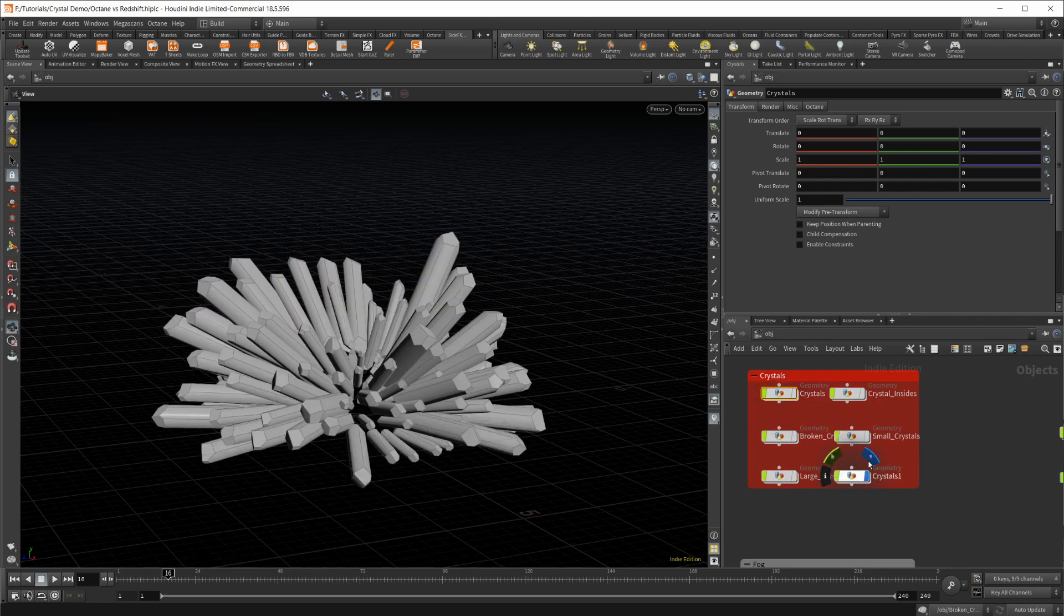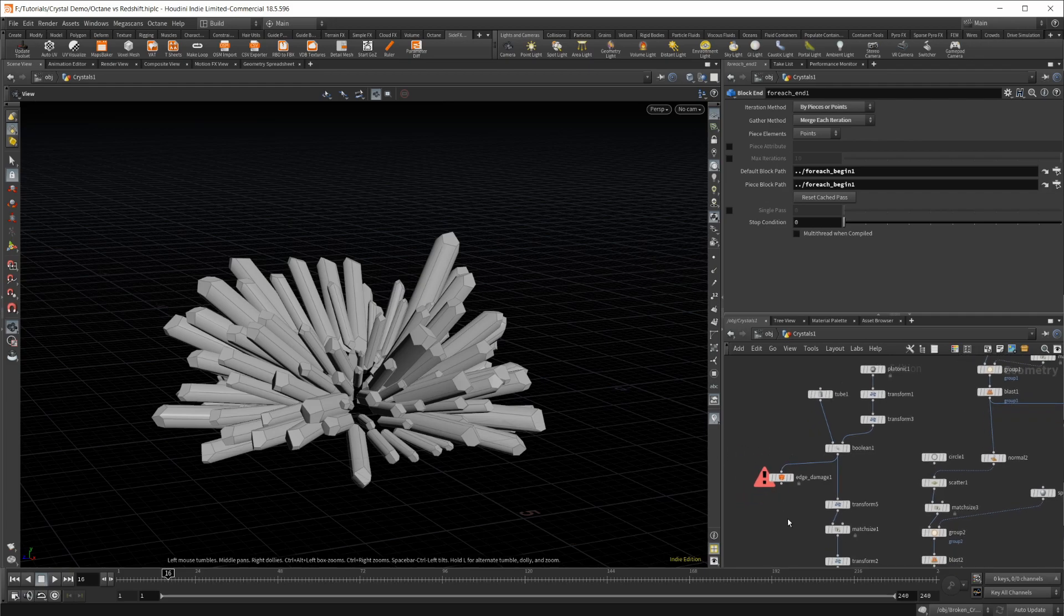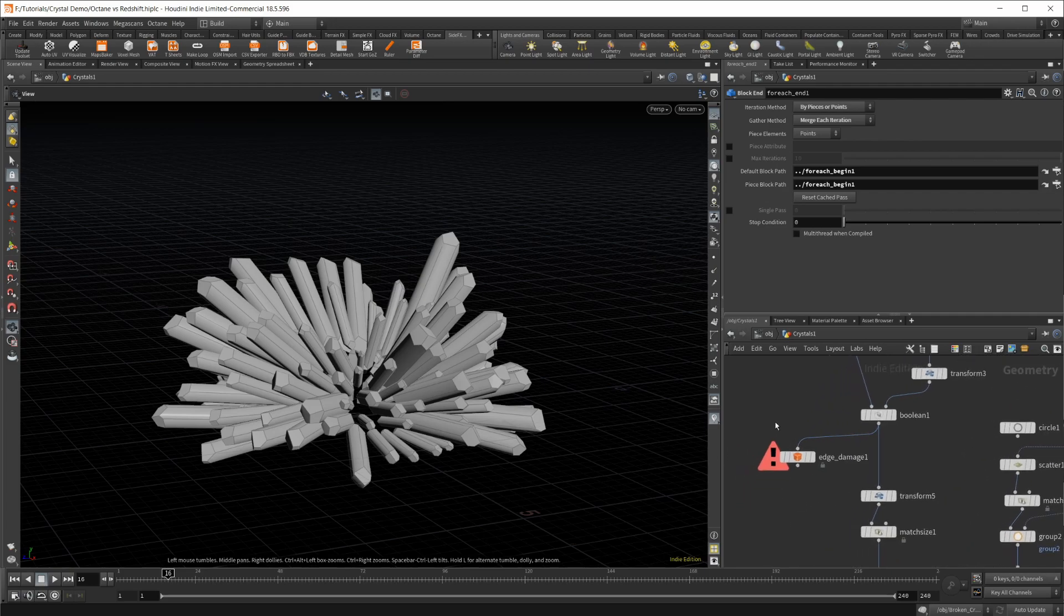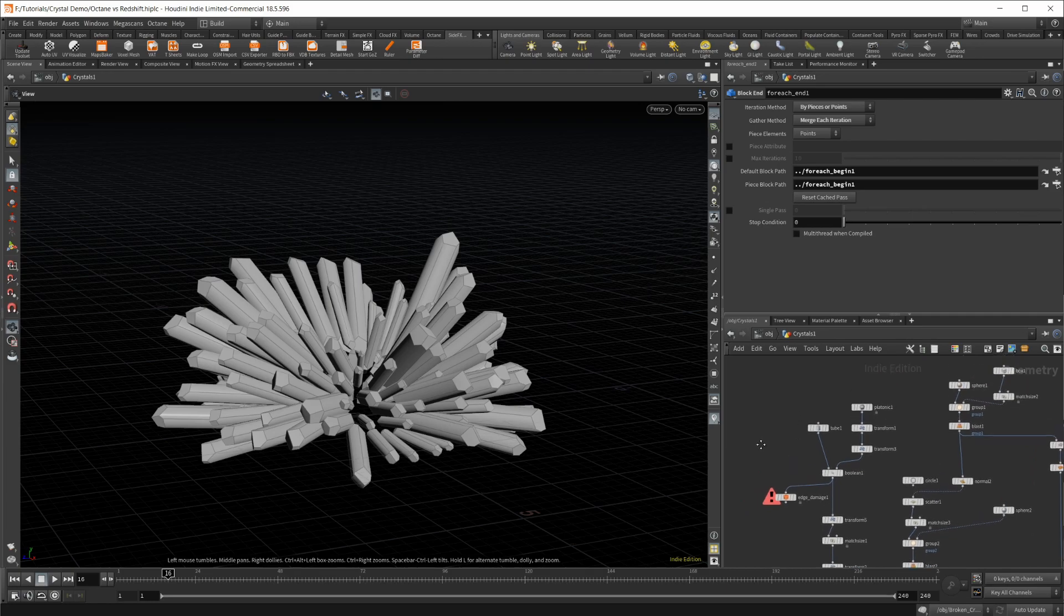This is just going to be a low-poly version, essentially, of the same thing. So the only node that's taken out is this edge damage, which we'll go over in a second.